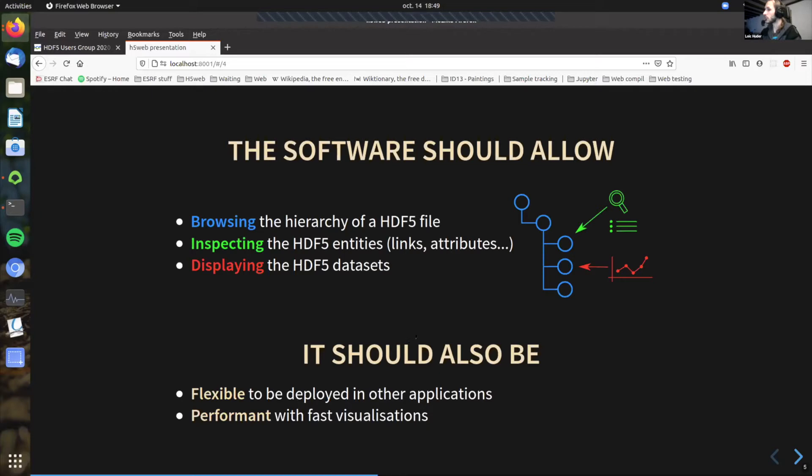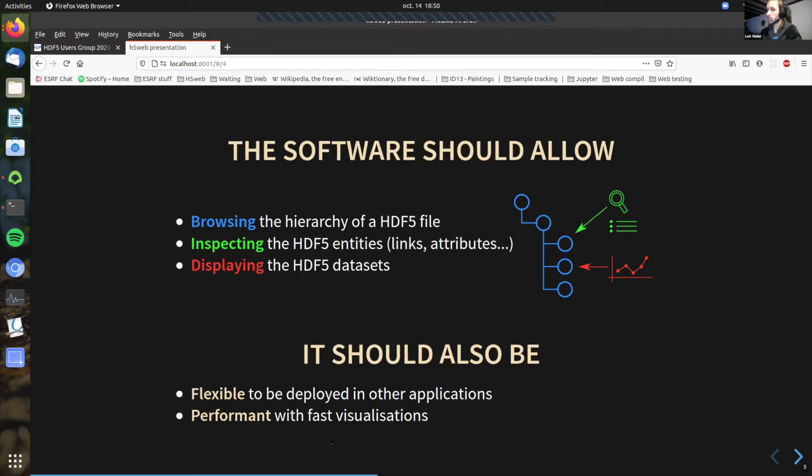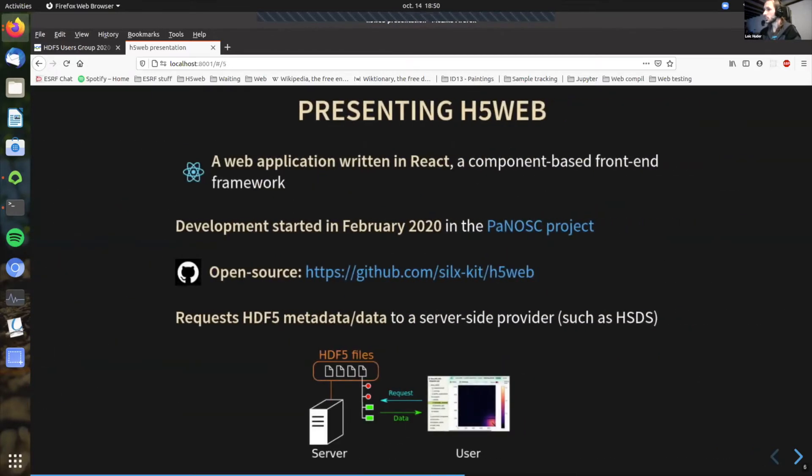I should also add another few requirements for us at ESRF is that the software should be flexible to be deployed in other applications because we have a lot of software development going on around HDF5 files for data acquisition, for example. And so it would be nice when we develop such tools to be able to reuse them in other applications. And also because we deal sometimes with data acquisition, we need to match the acquisition rate. And so these visualizations need to be performant enough to match this acquisition rate. So these are the two requirements that I add on the top of this. And so our answer is what I'm going to present you today, which is H5Web.